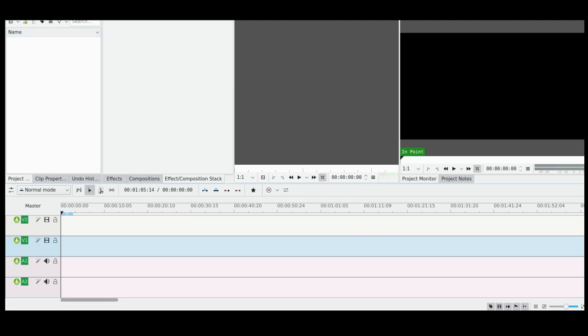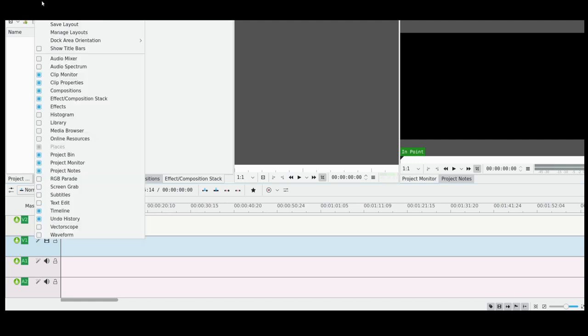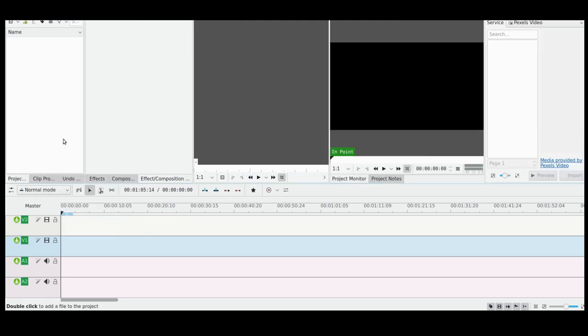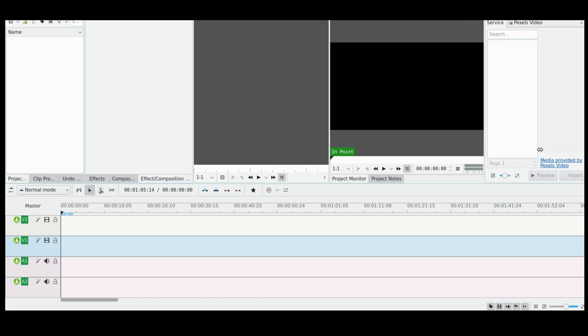But I'm looking to see if there's anything new in terms of functionalities. Now I don't think this is new to this version, but I did just discover it. And it's this little online resources tool.